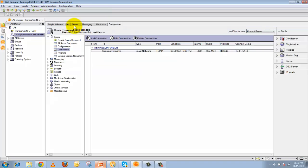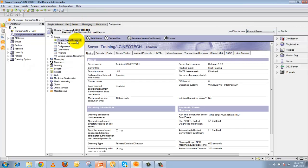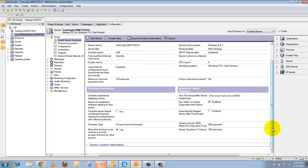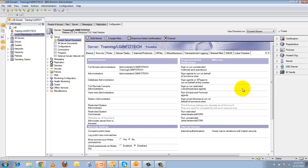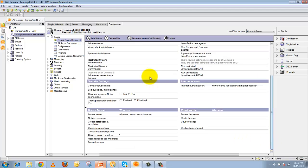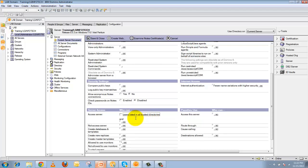The next factor is the Server Access field. Go to the current server document, click on the Security tab, and scroll down to where you can see the Server Access field. By default it is set to allow all users. You need to edit this and add the target server name — for example, Target Server/Acme — to give it access to replicate.